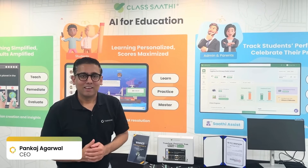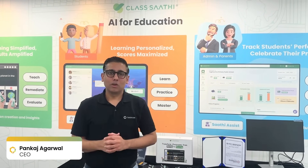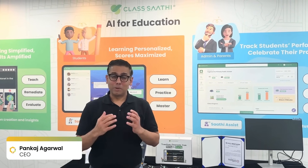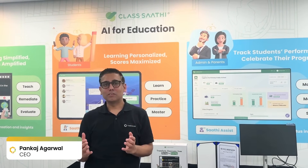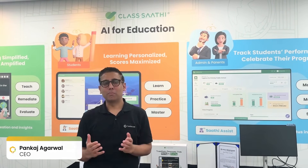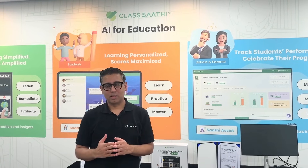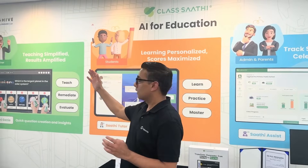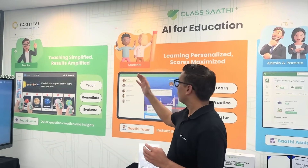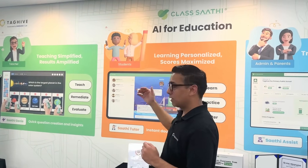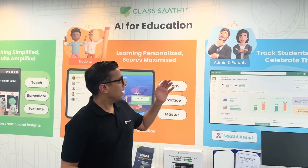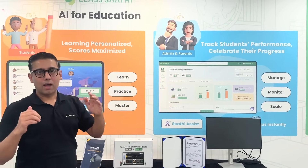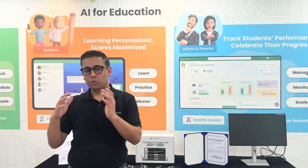Hi, I am Pankaj Agarwal, CEO of DiagLive. We have built ClassSati, a comprehensive learning platform. We have a solution for teachers, for students, for admins, and for parents. So I will show you a few things.